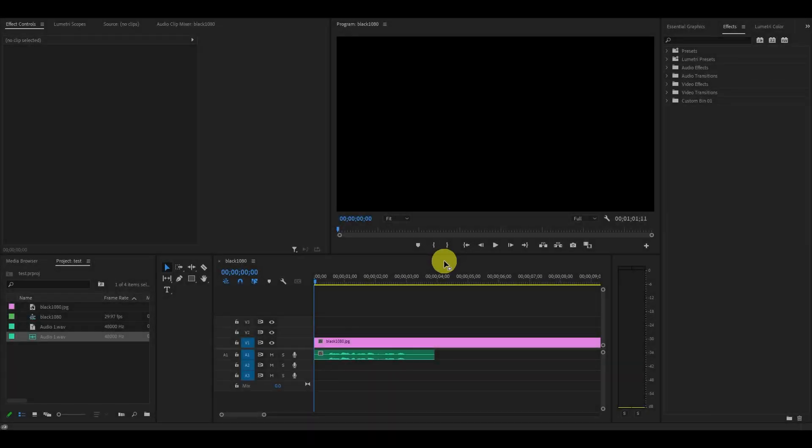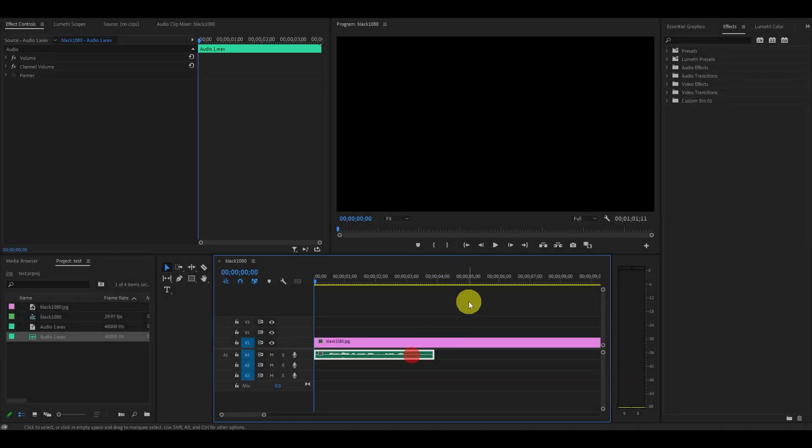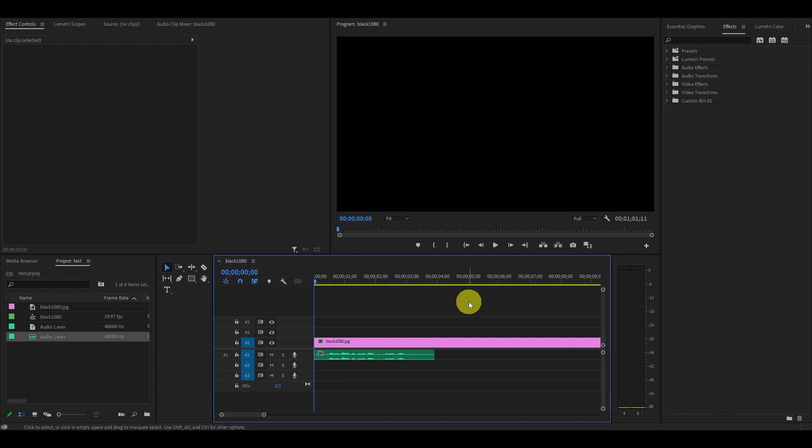Hey guys and welcome. In this tutorial, I'm going to show you how to deepen your voice for a really cool effect. And this works especially well if you're narrating something.